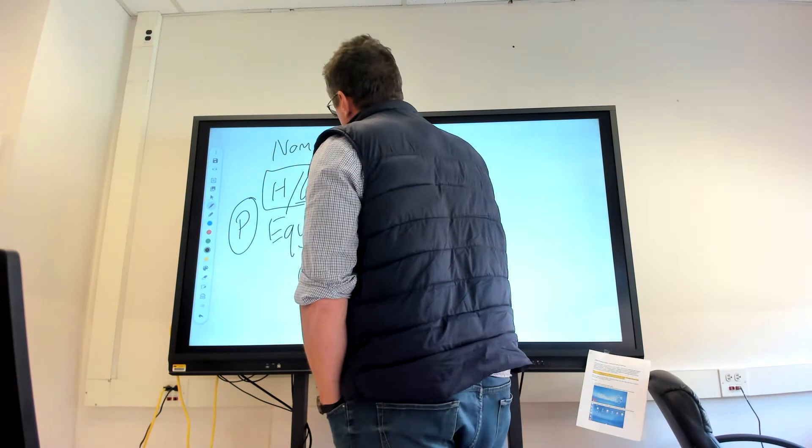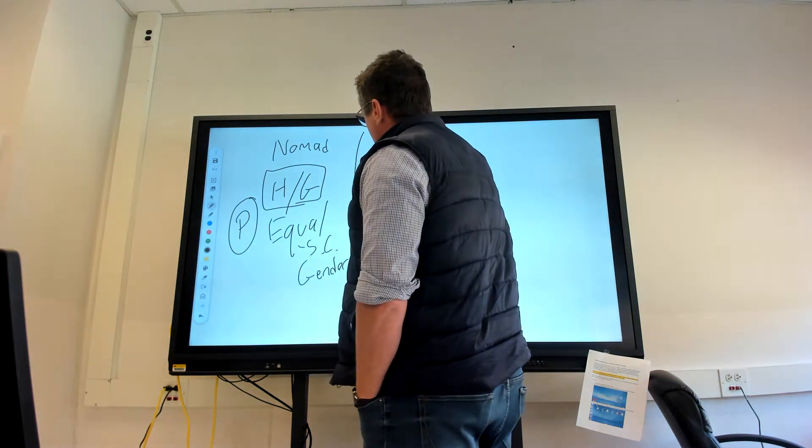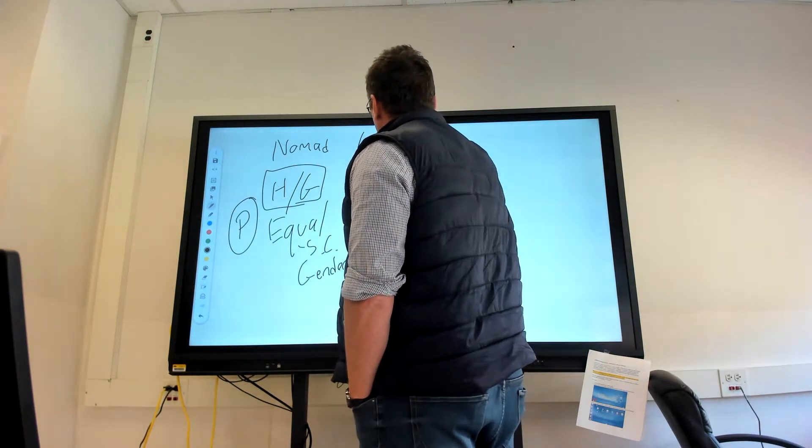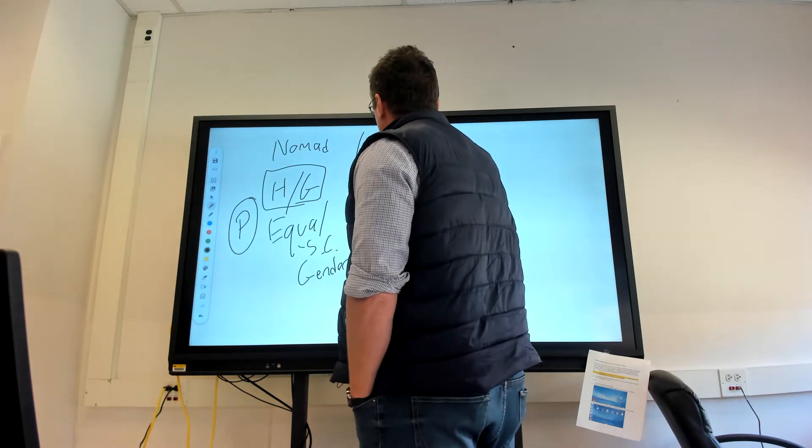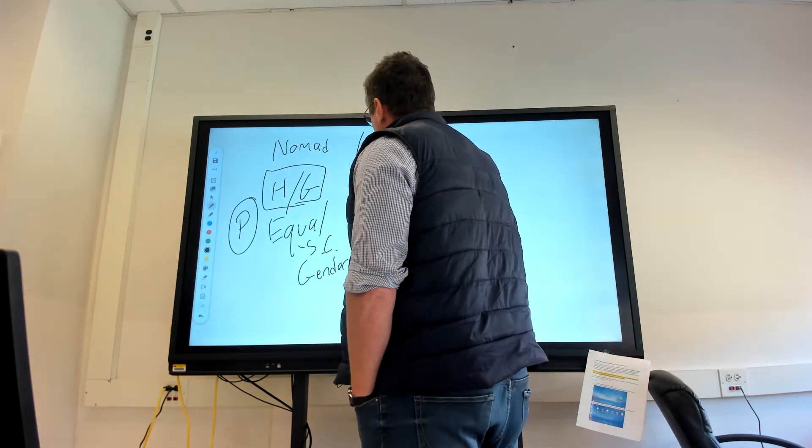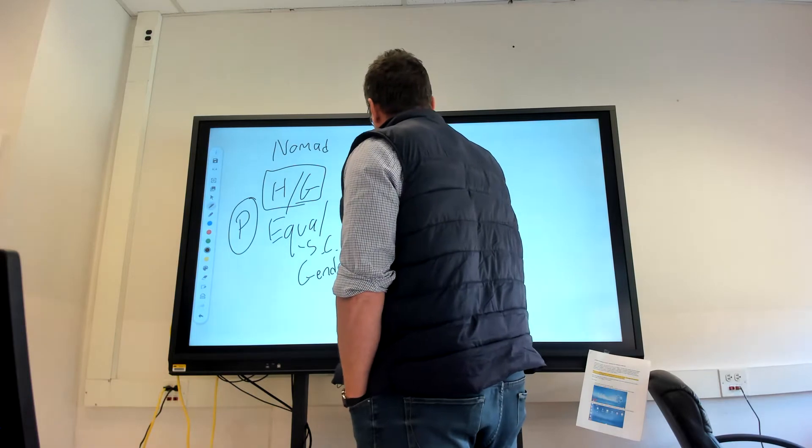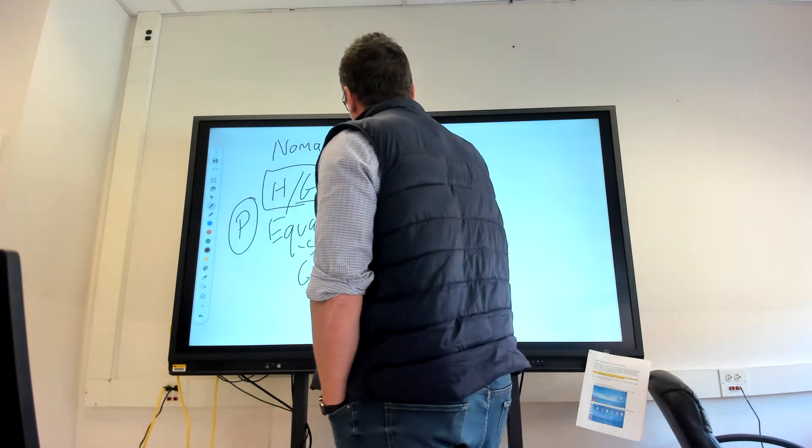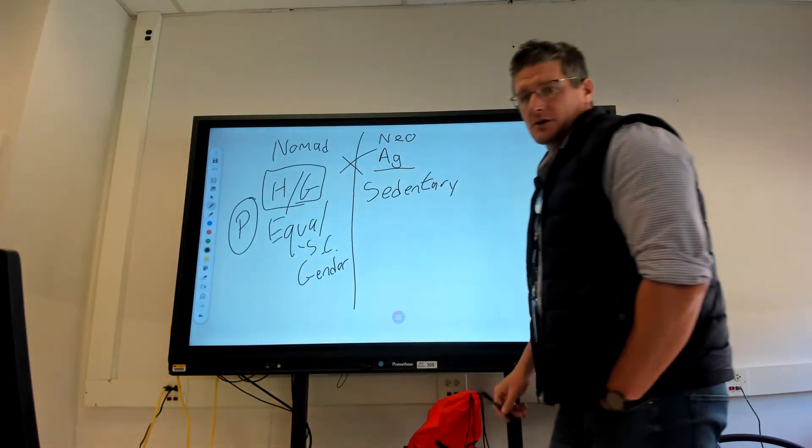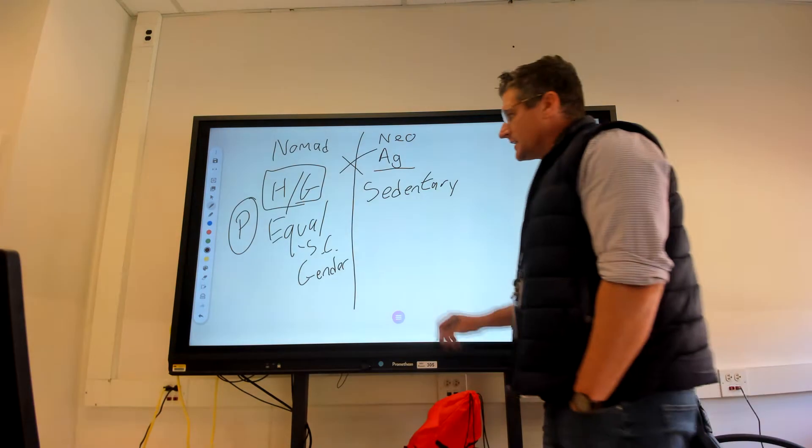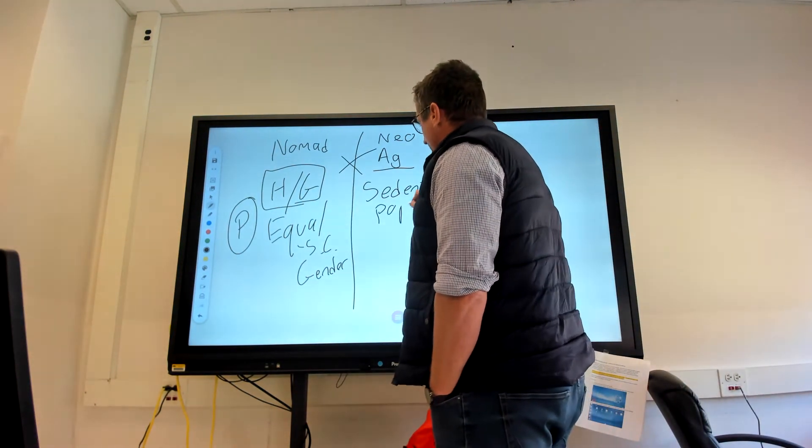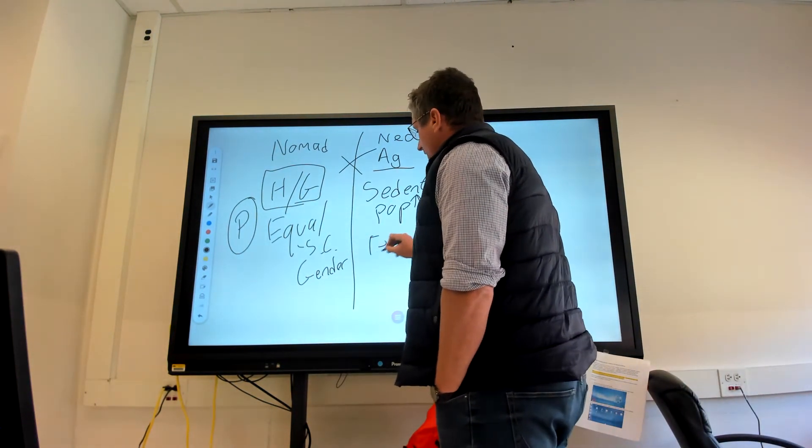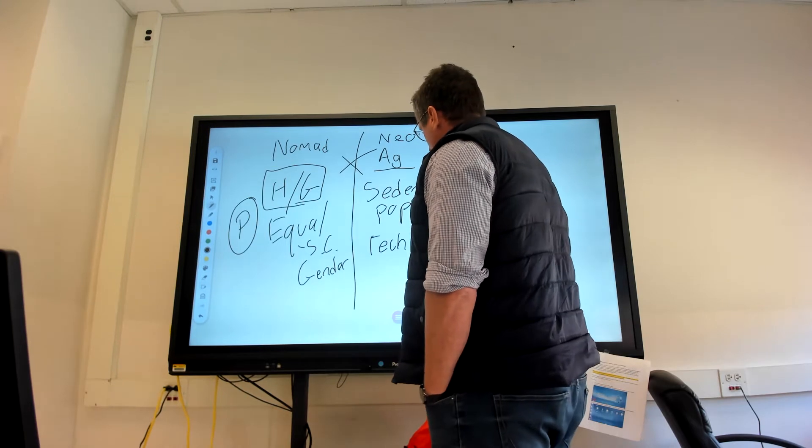Now, the next one that we looked at was the Neolithic or Agricultural Revolution, and now all of a sudden we had sedentary populations. We're staying in one place rather than being nomadic. We saw populations increase, technology improves.